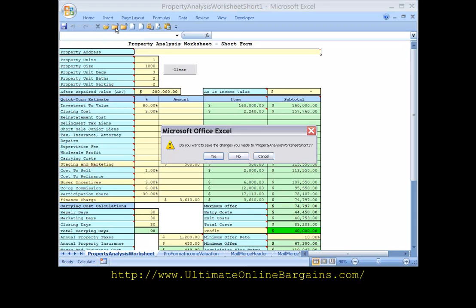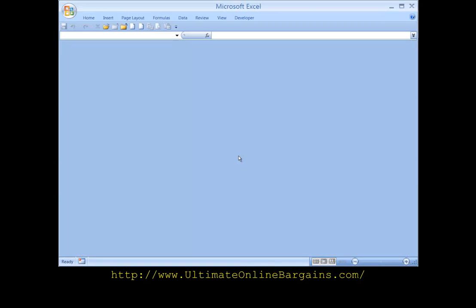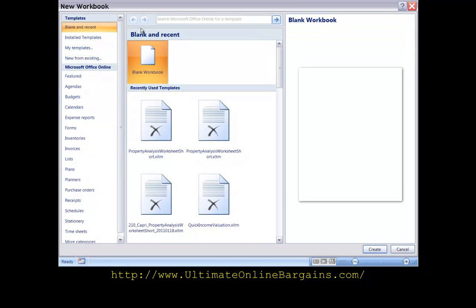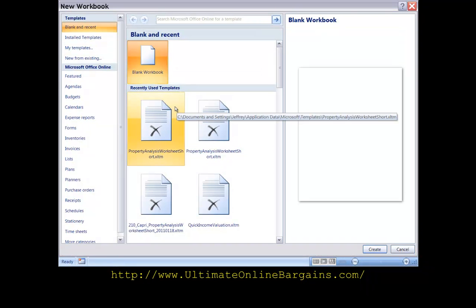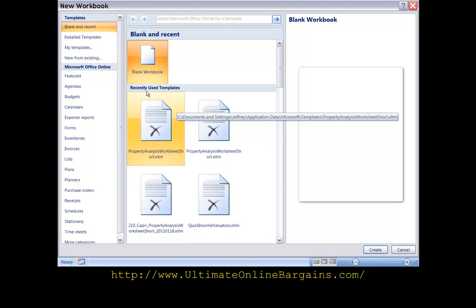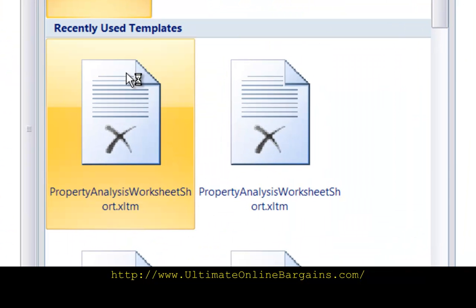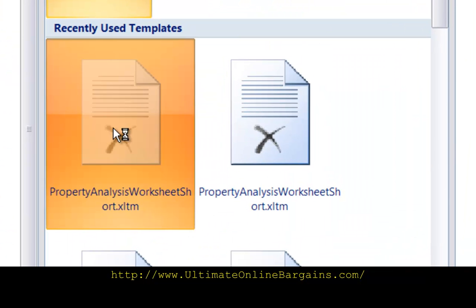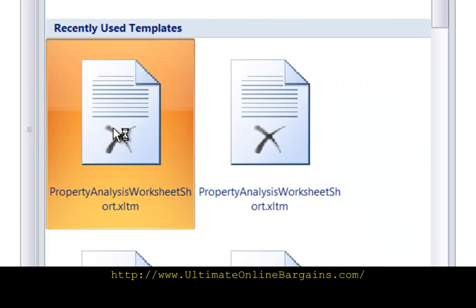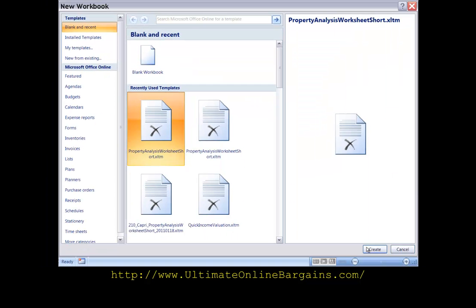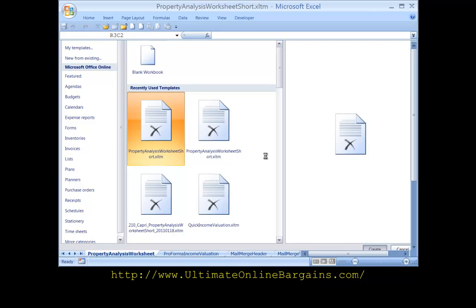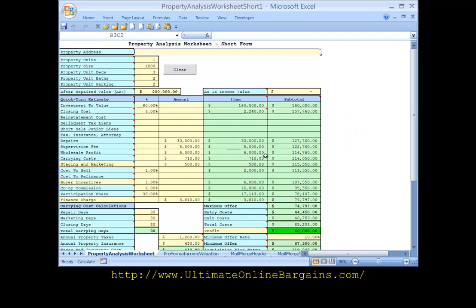Now alternatively what you can do is when you click on the new button, after you've opened a template once you can then see it in the recently used templates you can just click here. Property analysis worksheet short form click create. And there we go.